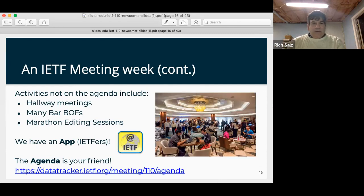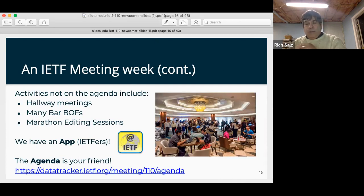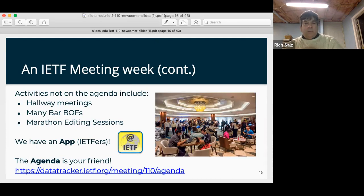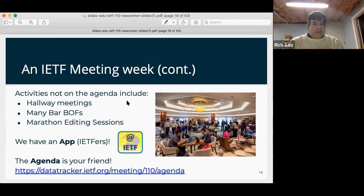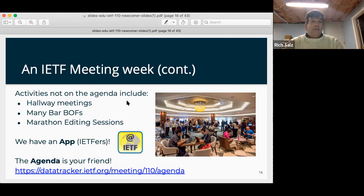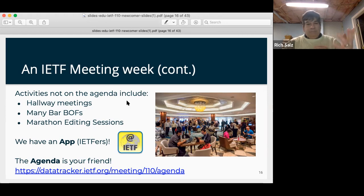We do have an app that gets updated with the schedule all the time. There is a lot of socializing in the hotel lobby between meetings. The agenda listed is useful but changes — it's the quote-unquote final agenda right now, but someone could have a last-minute cancellation the day of. The app is also useful.